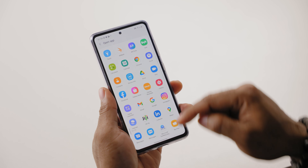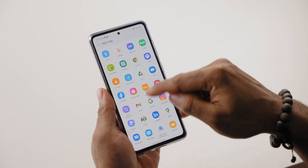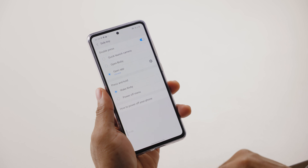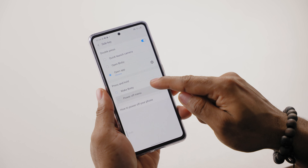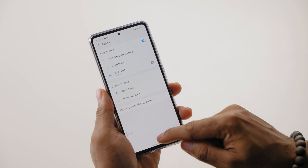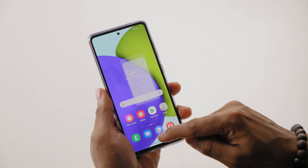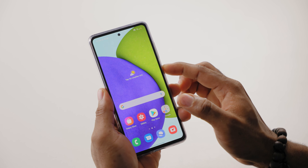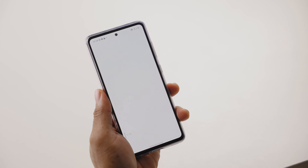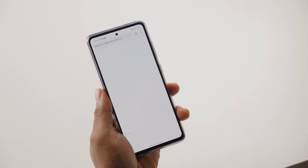For instance, you can select open app and then select the app you wish to launch on double press, and also select what happens when you press and hold the side key.